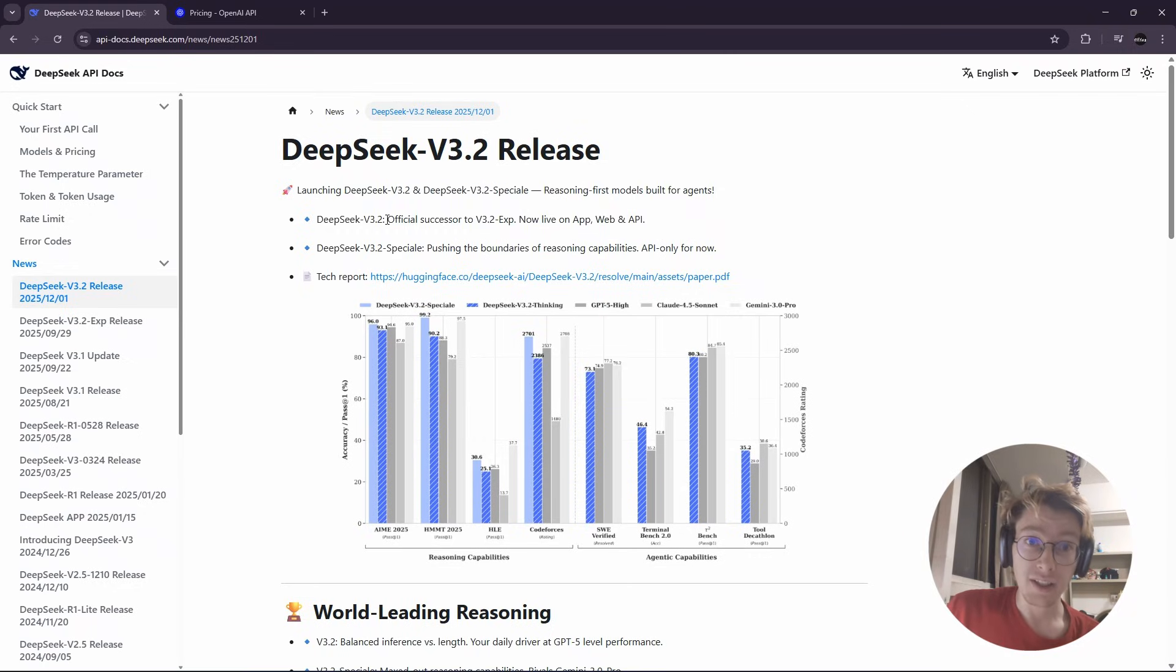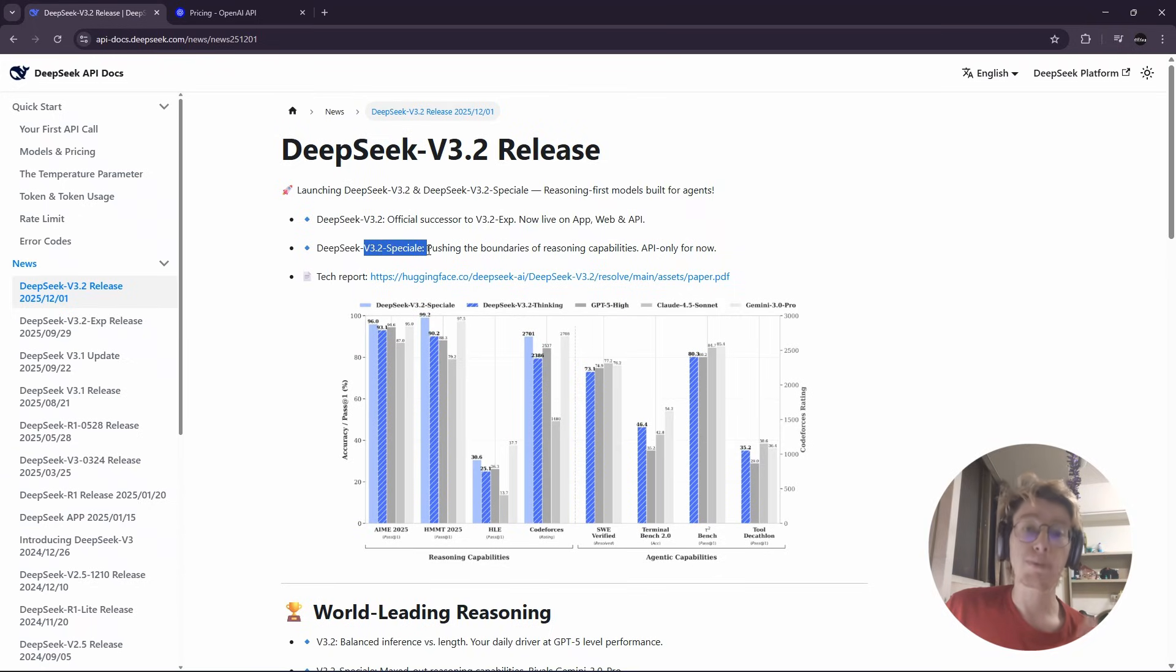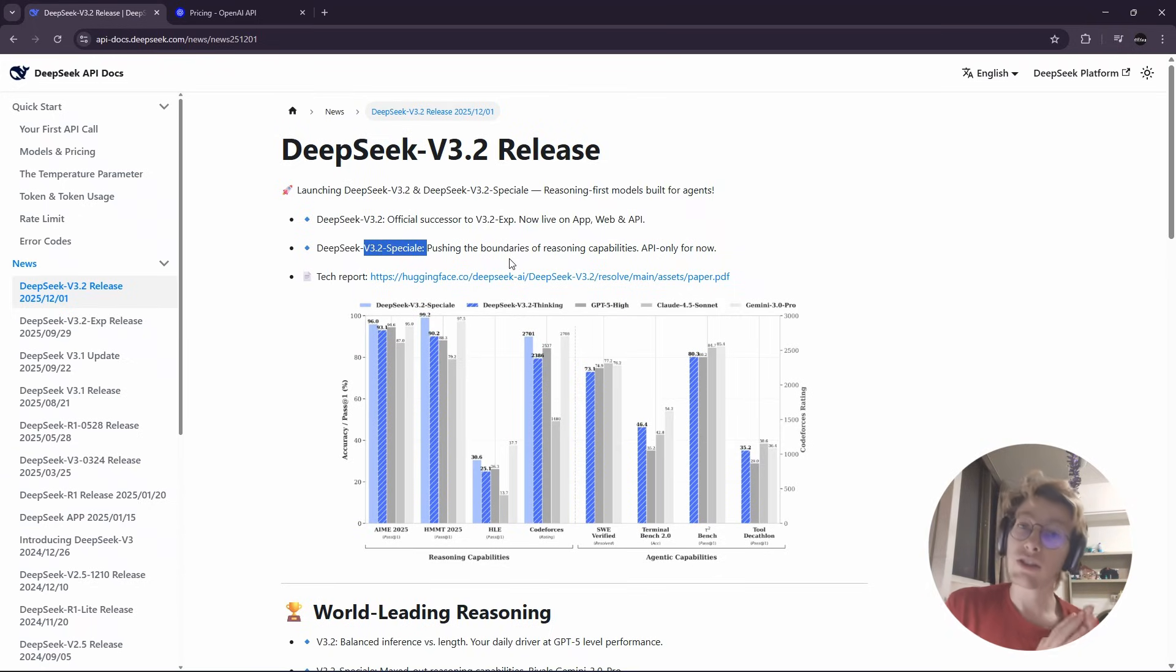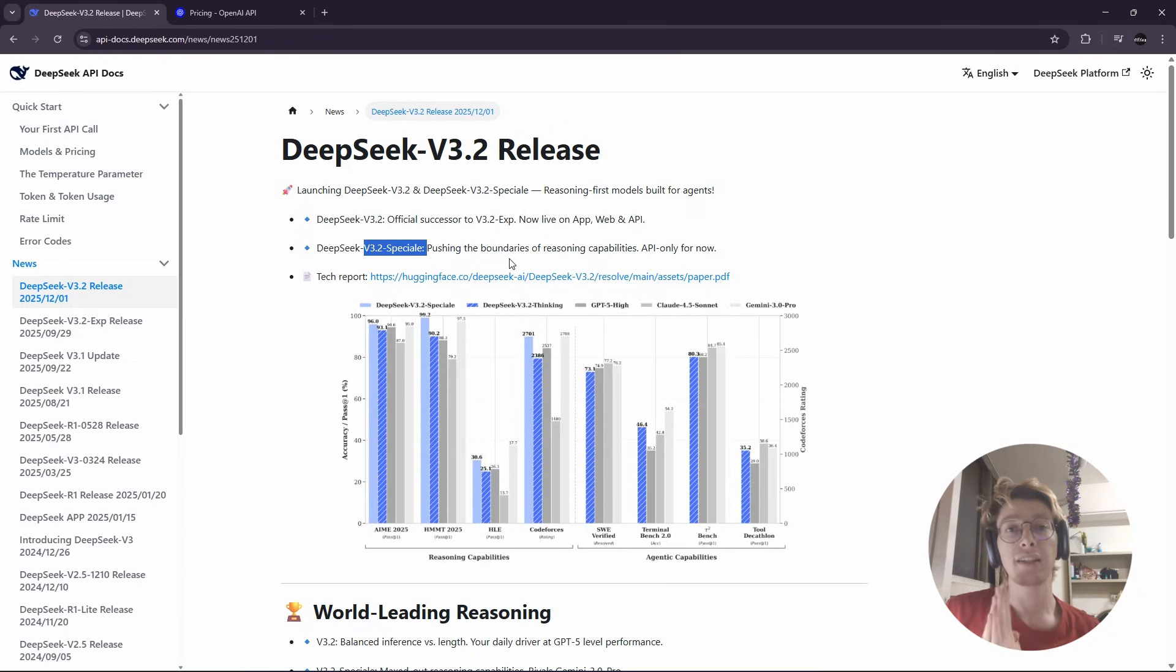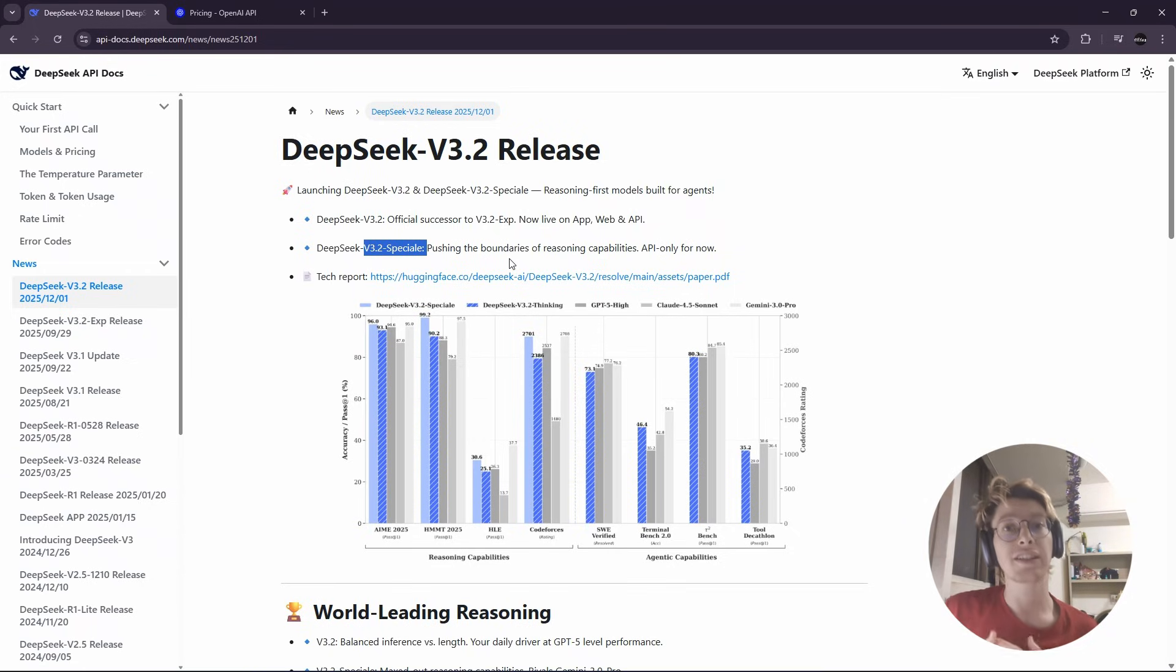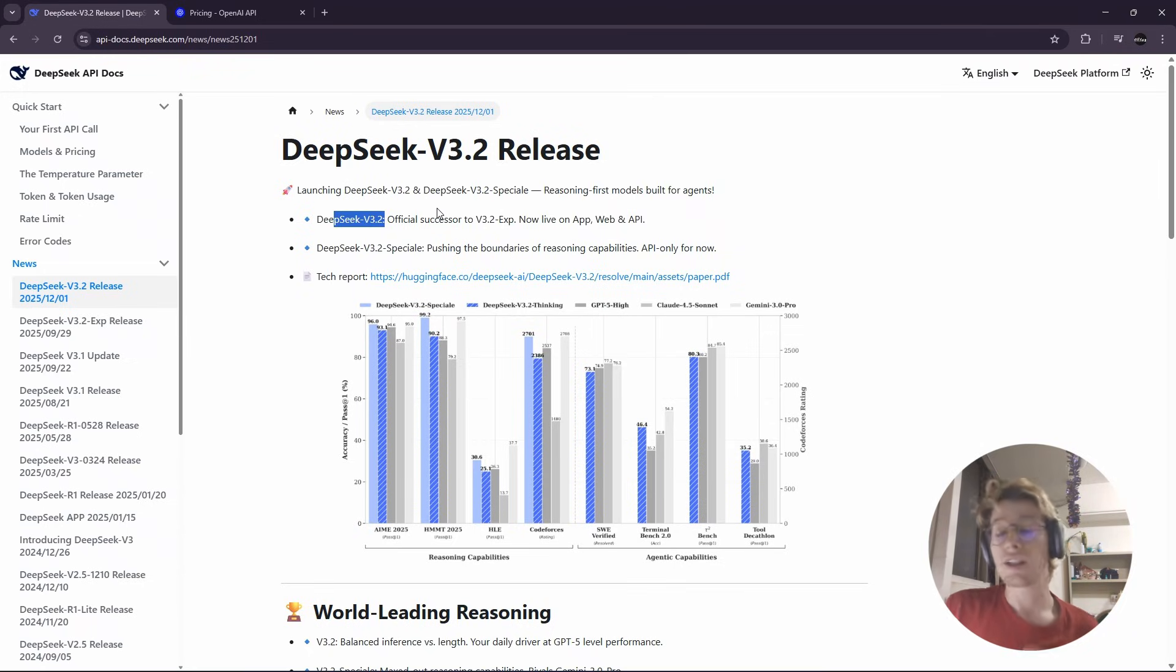One is just DeepSeek v3.2 and the other one is v3.2 Special. Special is only available on API and it's using more tokens since it will reason more, whereas the classic v3.2 is as usual.